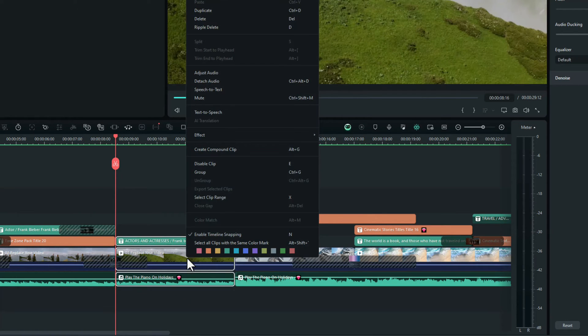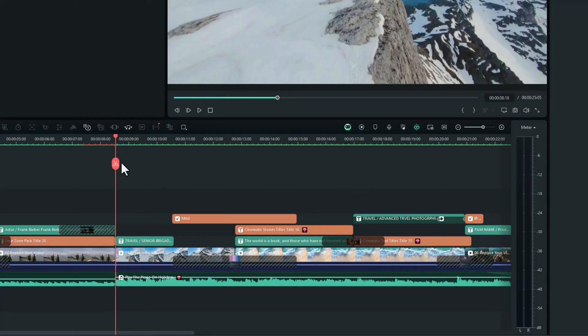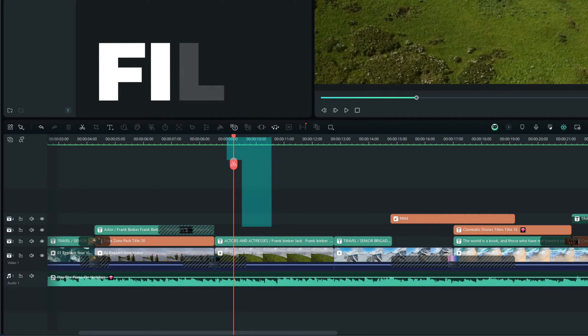Click on ripple delete, and there you go. It's moved everything to the right of that deletion and put it exactly where it should be on the timeline. So ripple delete's a great feature. In the latest update of Filmora 13, there's a new tool called select all forward and select all backward.